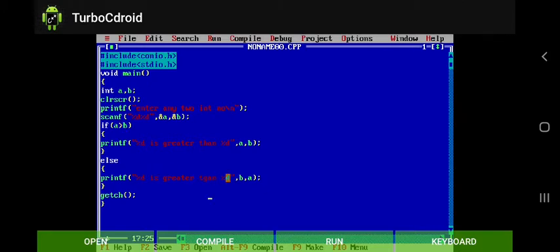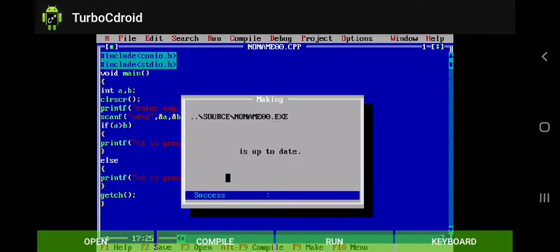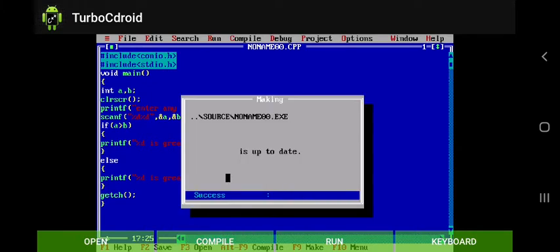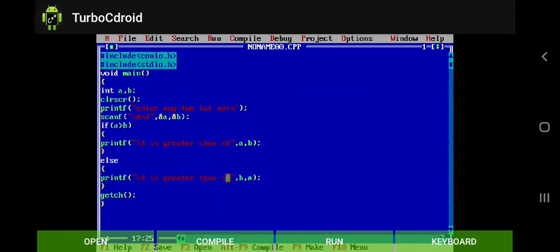So simply we are trying to compile first of all here. Compiling, it's up to date.